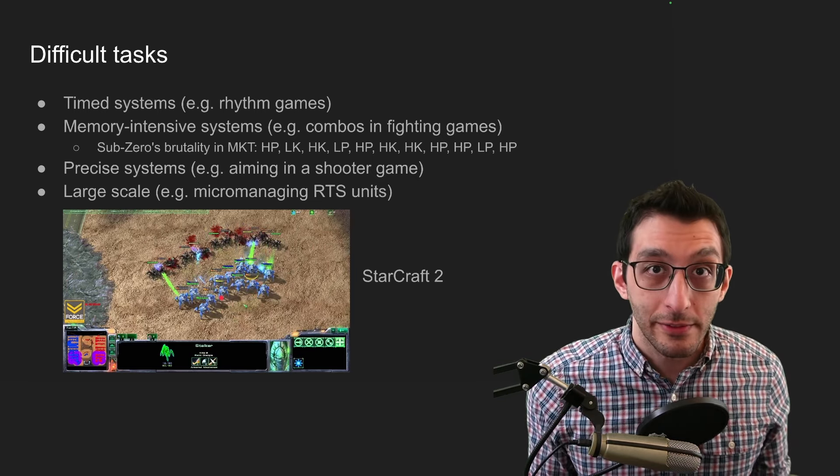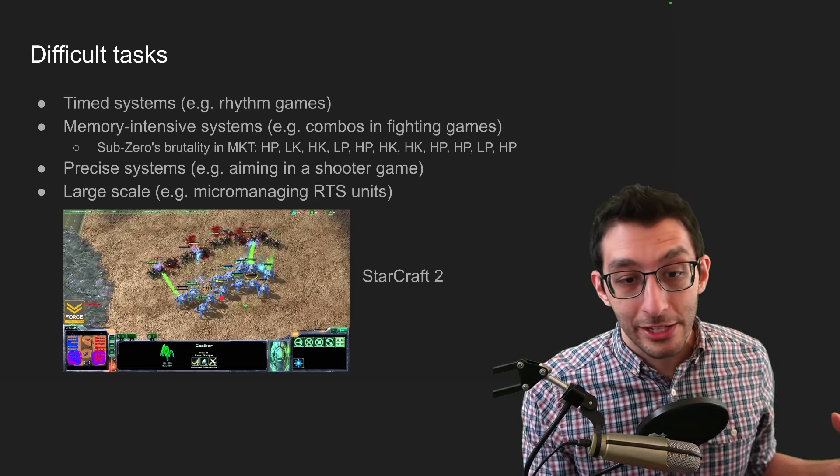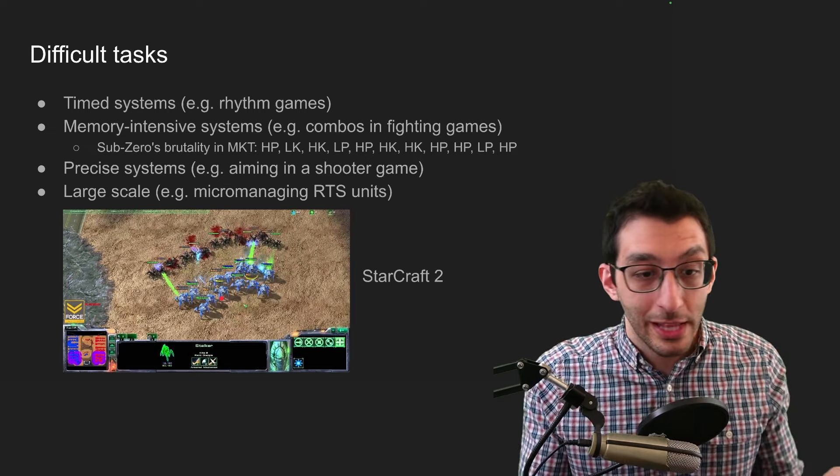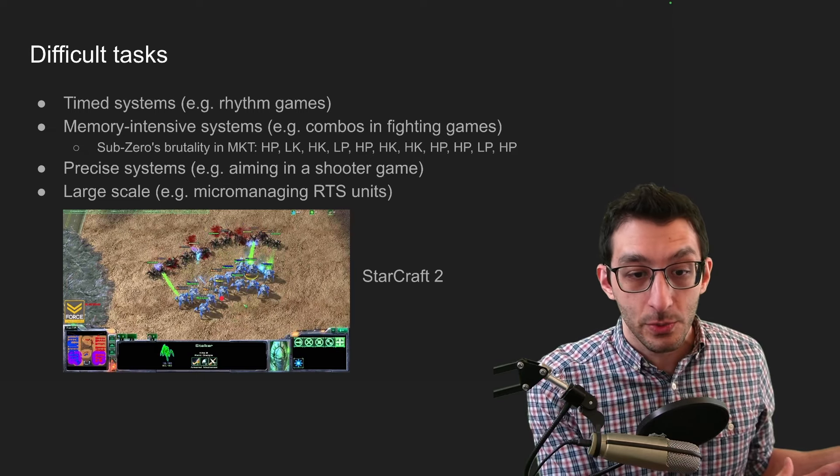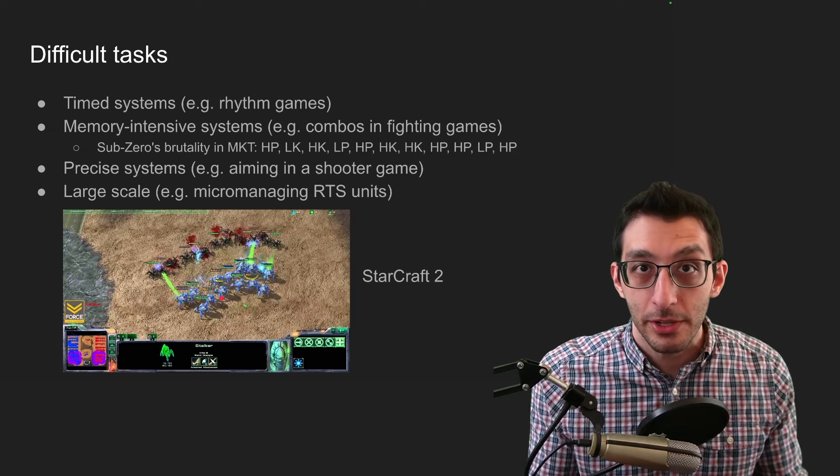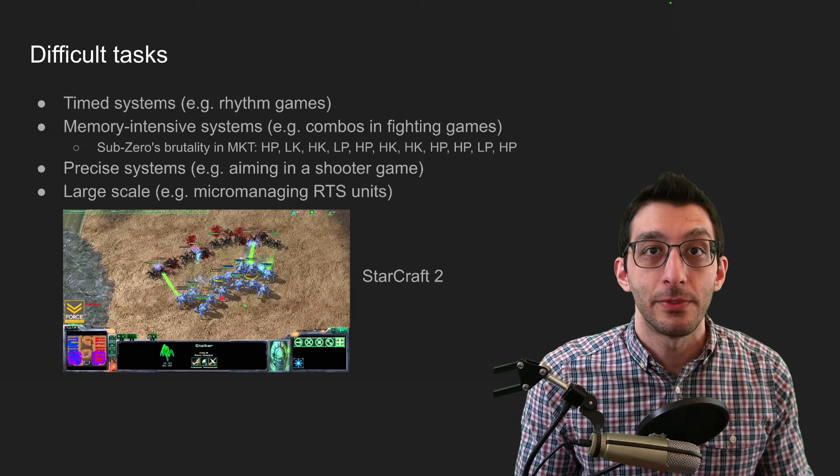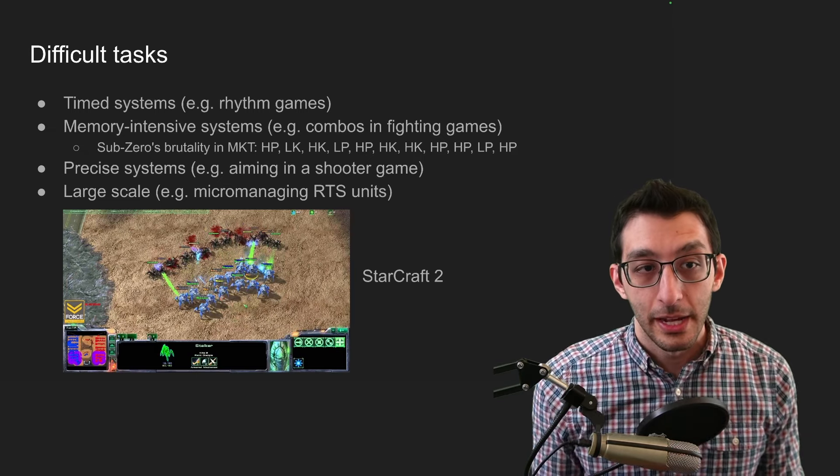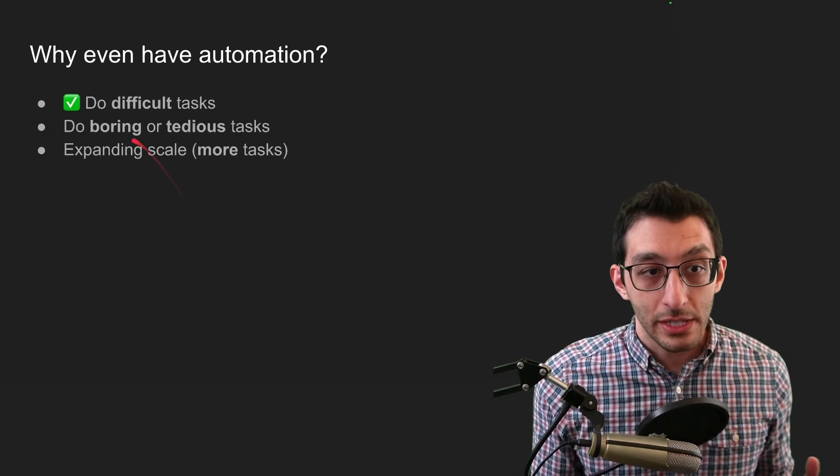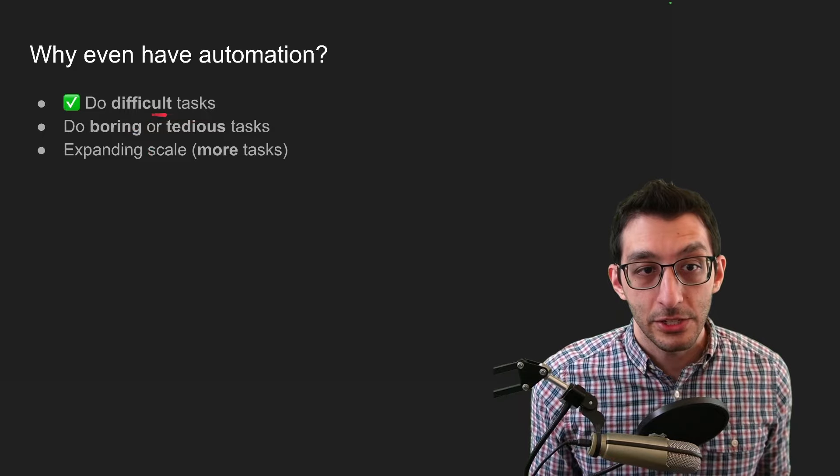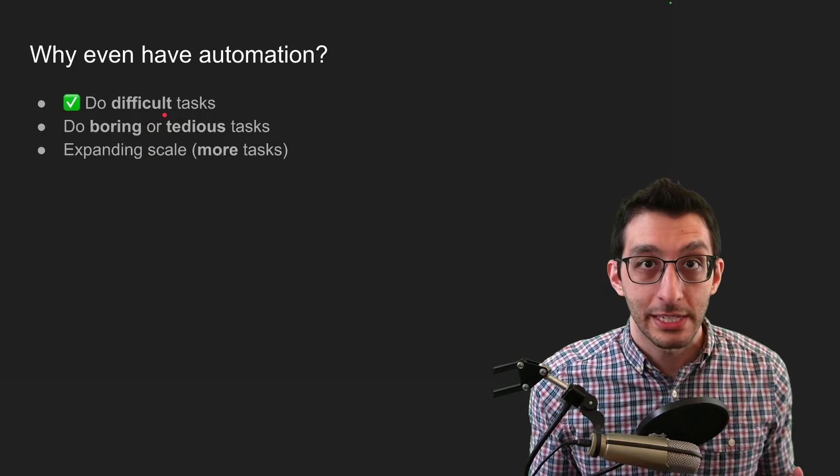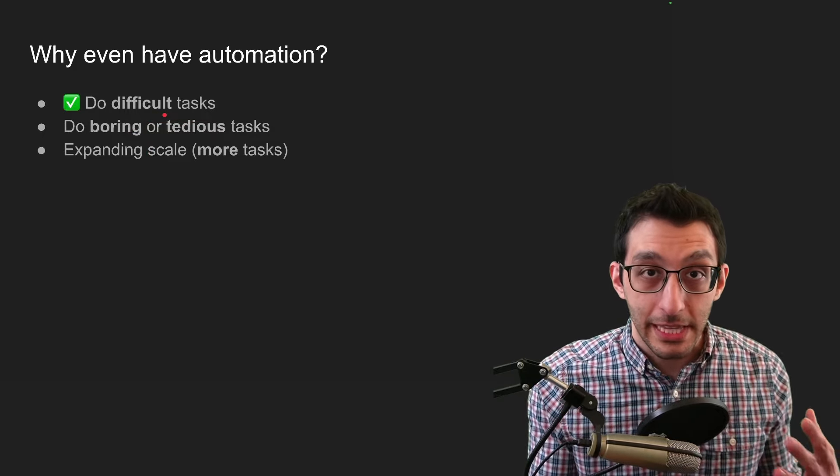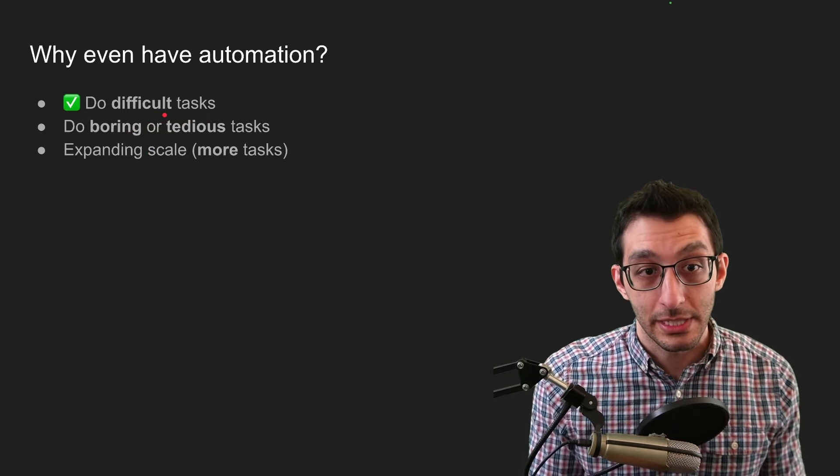But controlling all 12 of them at once while you're managing a base, while you have other armies elsewhere, and trying to keep all of these alive can be very, very tough. So these are all candidates for automation and why you might want to handle them, but that all fits into difficult tasks.